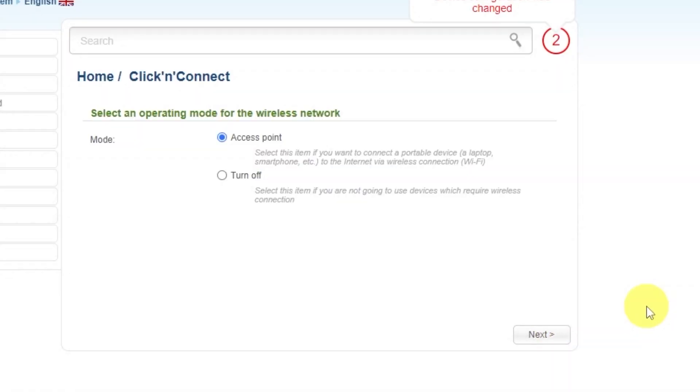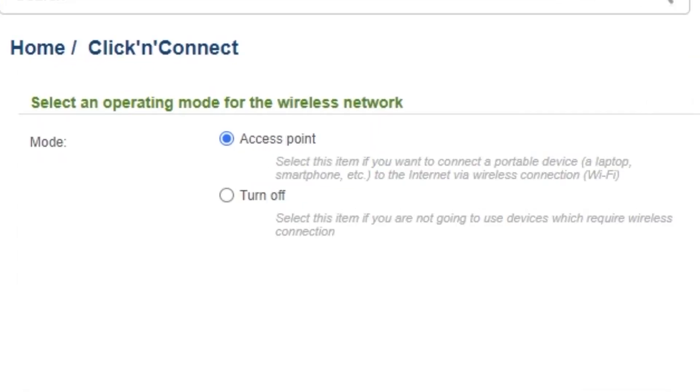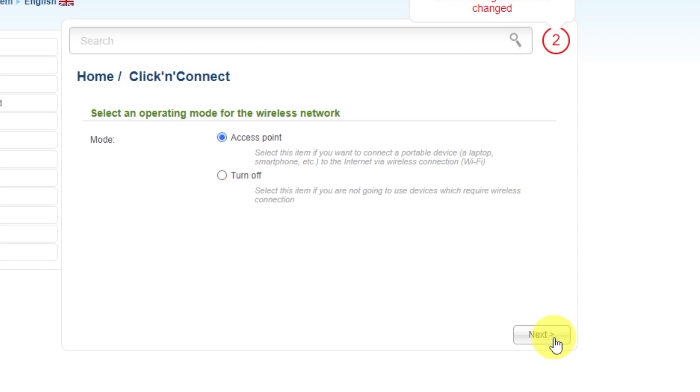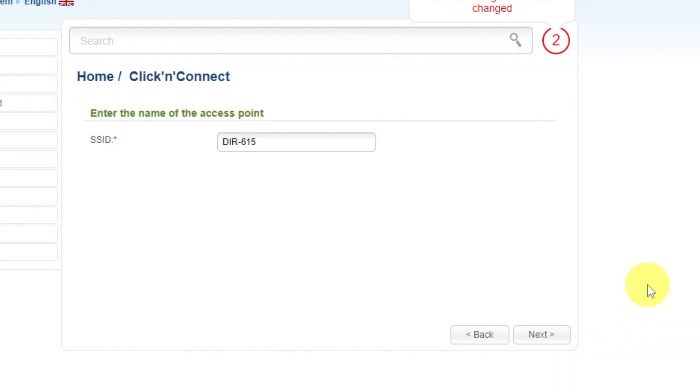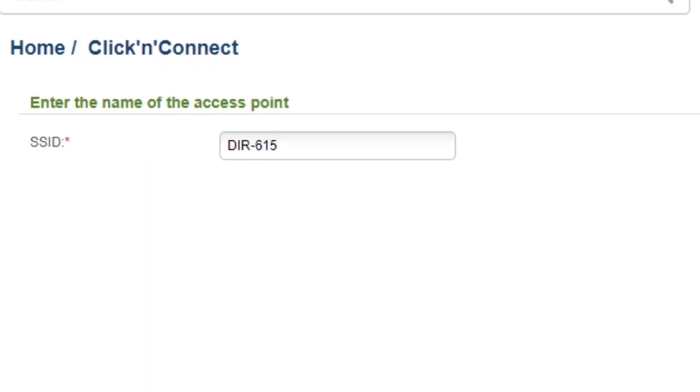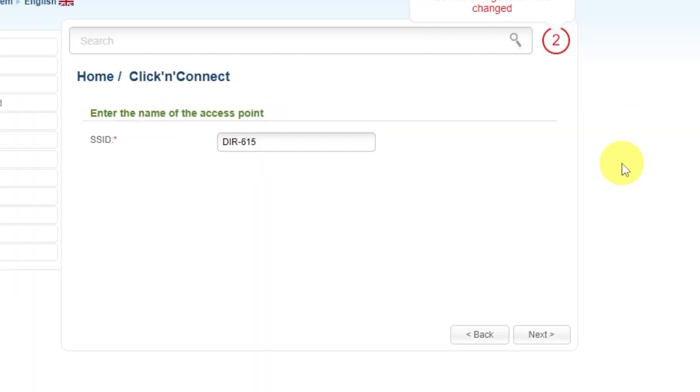In the next step, you need to select an operating mode for the wireless network. Choose Access Point. Click Next. Then enter the name of the access point. This will be the name of your Wi-Fi network. Click Next.